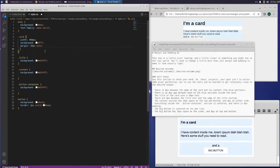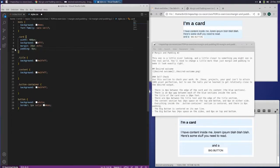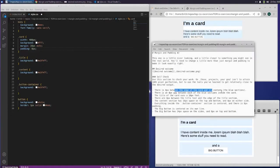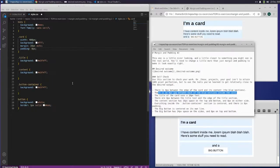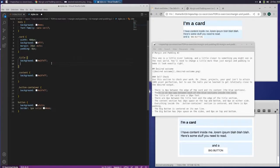So in that case we want to add padding. I learned when I went back over it that I don't need to put left, right, left, right — just padding will work. There's an 8 pixel gap between each of the blue sections inside the card. The title of the card uses 16 pixel font, so we want to add font-size 16 pixels.